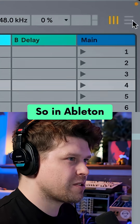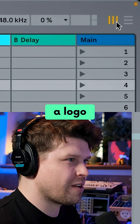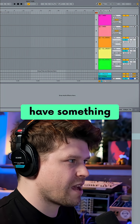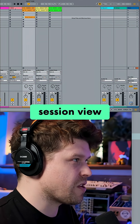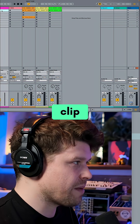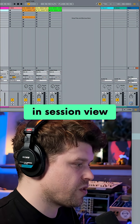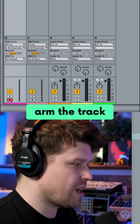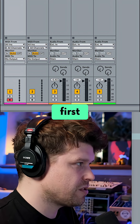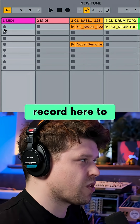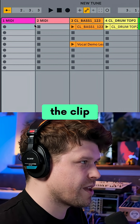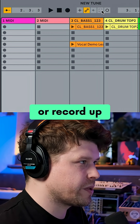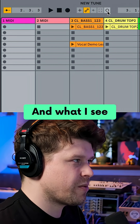In Ableton Live you have Arrangement View and Session View. If you want to record a clip in Session View, you have to arm the track first. Then you can press record here to record directly into the clip, or press record up here.